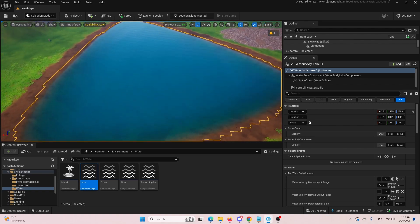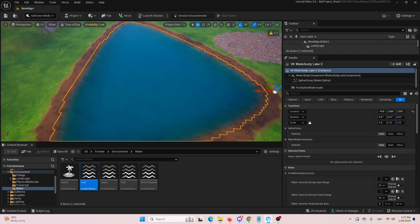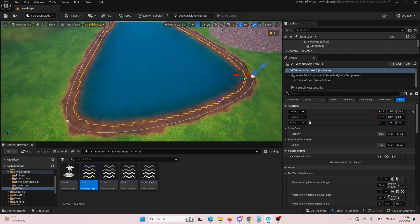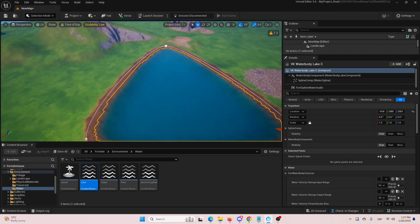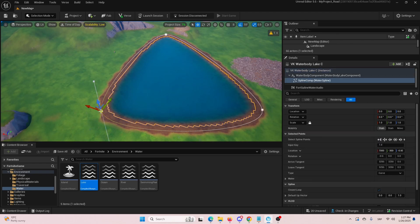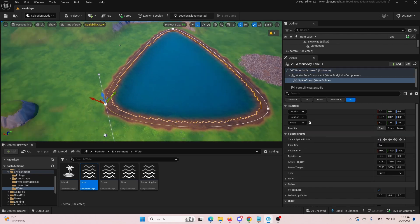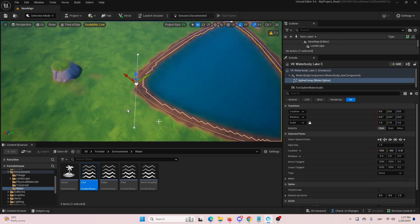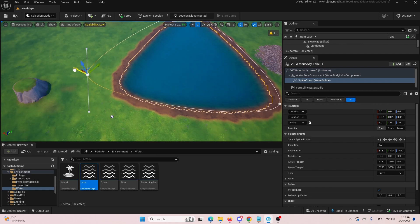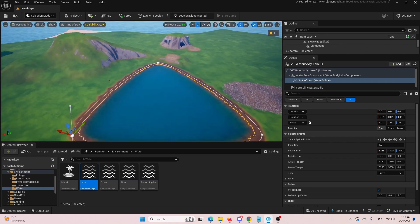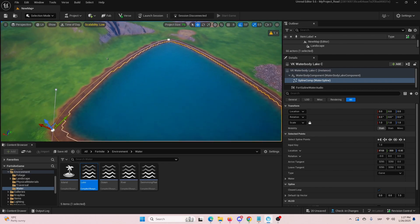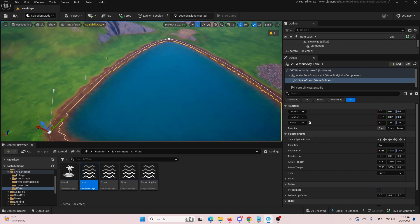But more importantly, you can change the shape of the lake by selecting it and having these so-called spline points. Once you select the spline point, you can change its direction and then move it to get a different shape.